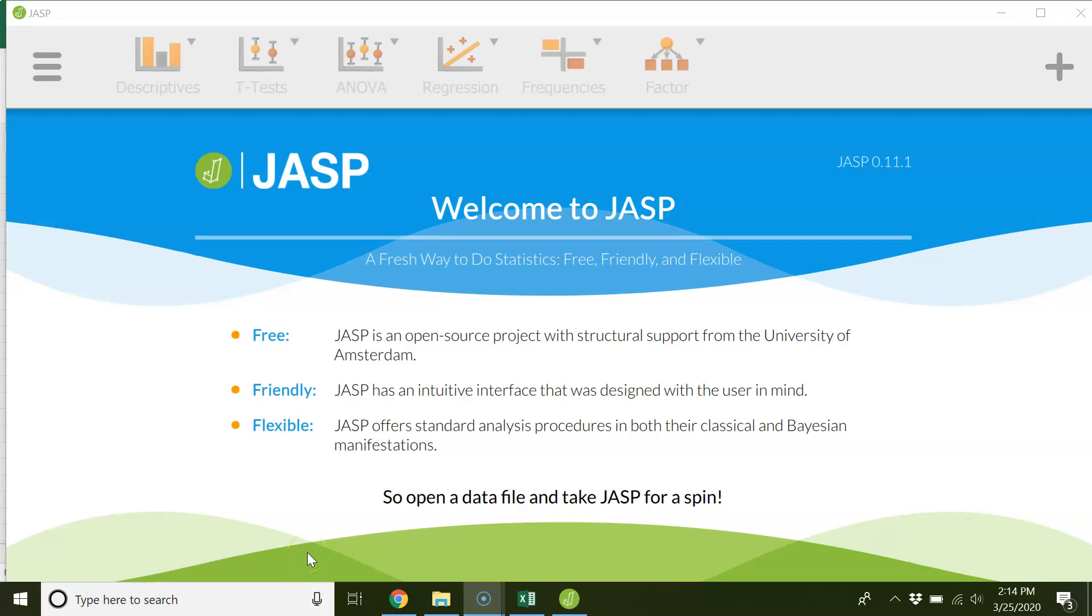This is Professor Dust. This is part three, scale creation. So there's a few different options for how you can create scales using the items that you have in your database.